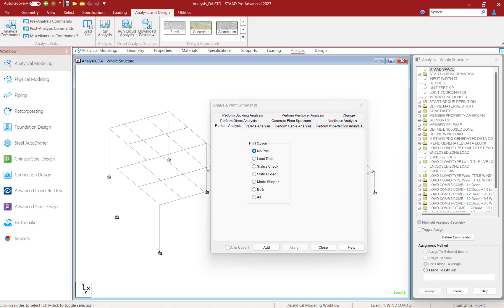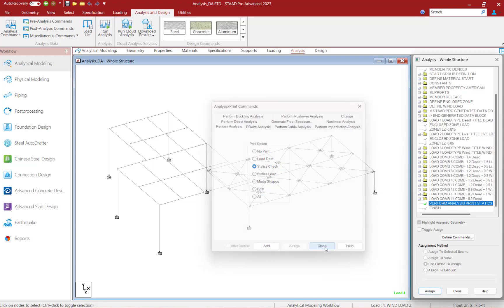Whenever specifying any analysis command, you do have some print options available to you. These will add additional information to the output file after an analysis is performed. For this particular example, I am performing a linear elastic analysis and I'm going to ask the program to print the statics check. Since I am performing a linear elastic analysis, I'm expecting that the loads applied to the structure are equal to the reactions calculated by the program. Let's add this information by clicking the Add button and then clicking Close.